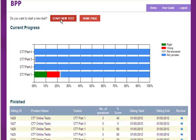From here, I can either start a new CT7 test or return to the home page and try a CT1 test or log out. I hope this video has been helpful. There is also a Frequently Asked Questions document on the ACTED website.